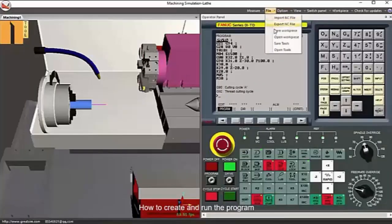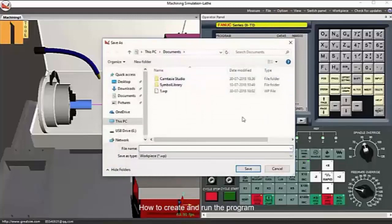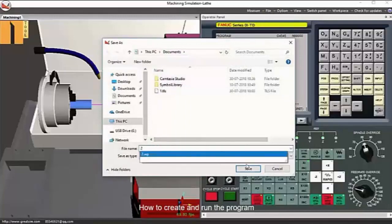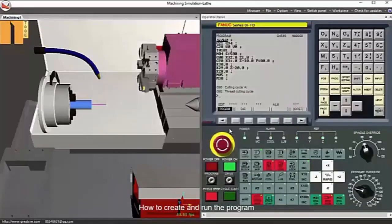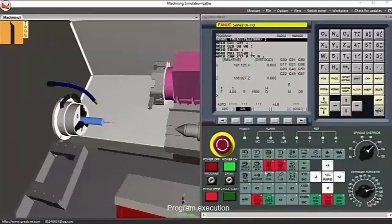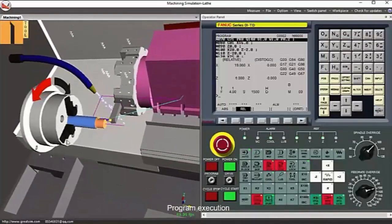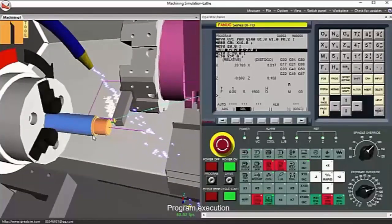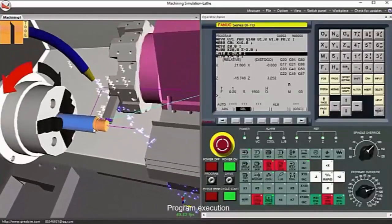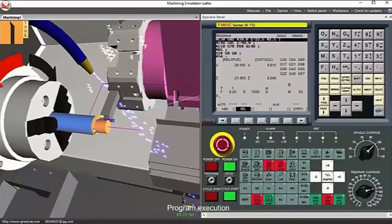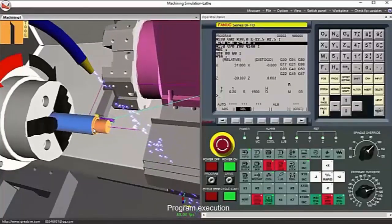Once you are done entering the program, you can save the program and the tool library created for it. Let us now get ready to run the program. Make sure that you have the right workpiece on the chuck and the right tools are loaded on the tool turret. When you hit reset and then cycle start, the program begins executing. You can see the line-by-line progress on the Fanuc screen as well as on the simulation.